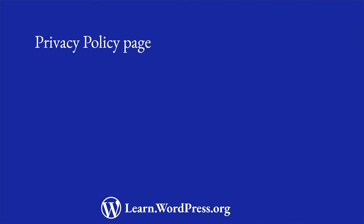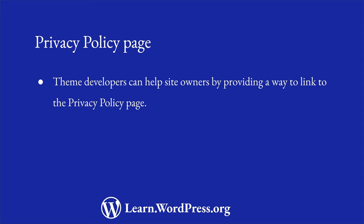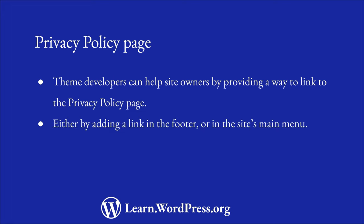As a theme developer, you can help site owners by providing a way to link to the privacy policy page from the theme. This can be done by adding a link to the privacy policy page in the theme footer, or by adding a privacy policy link in the site's menu.